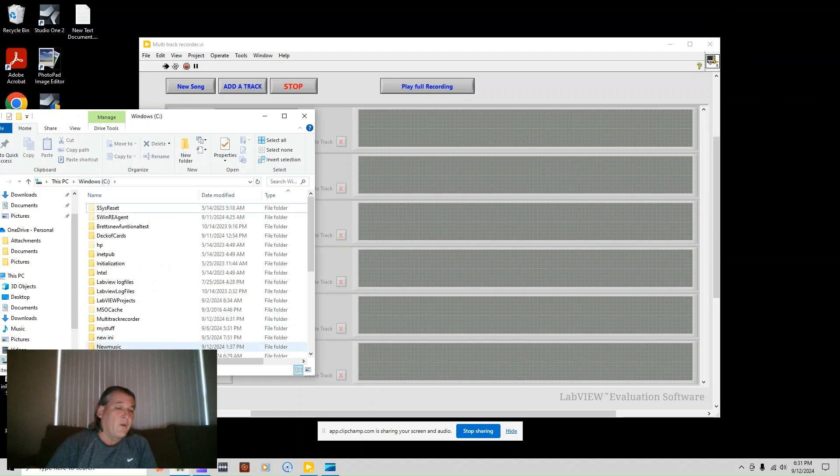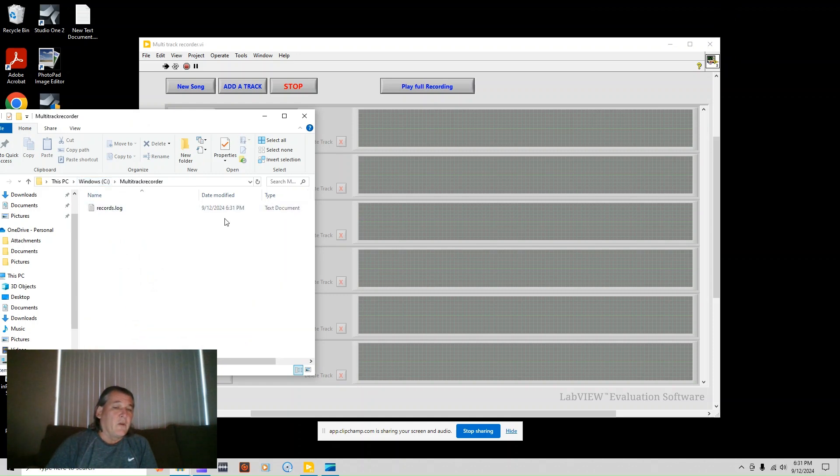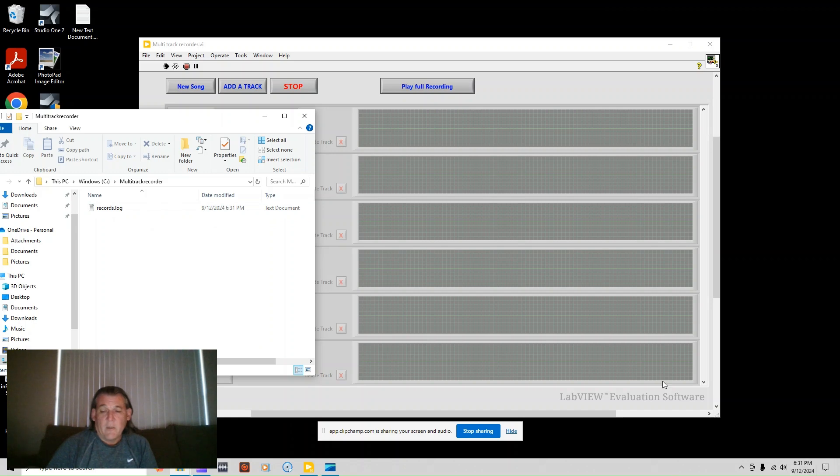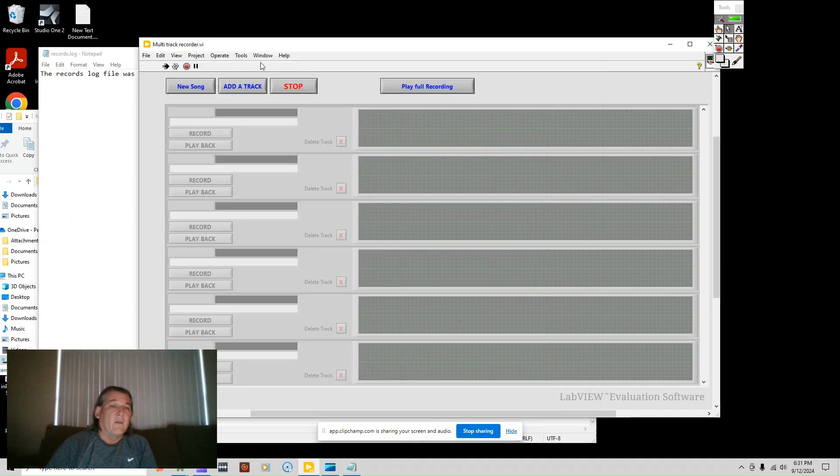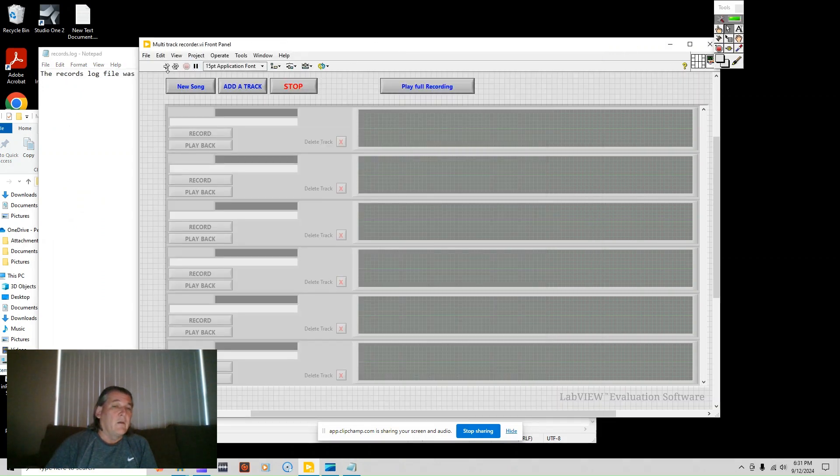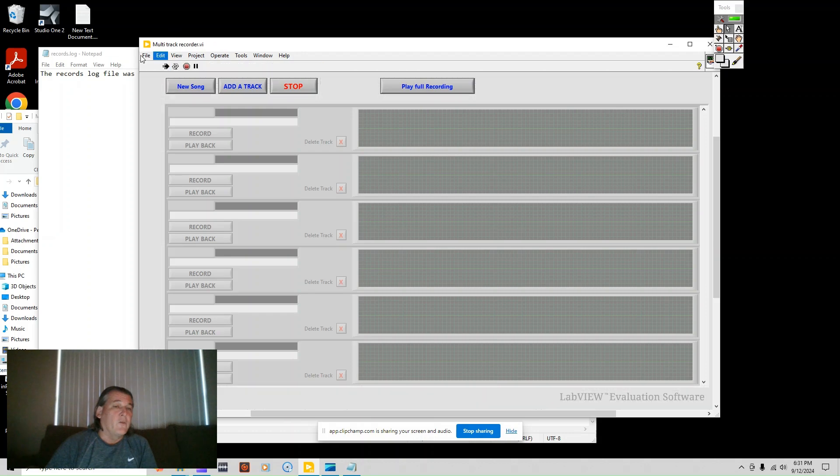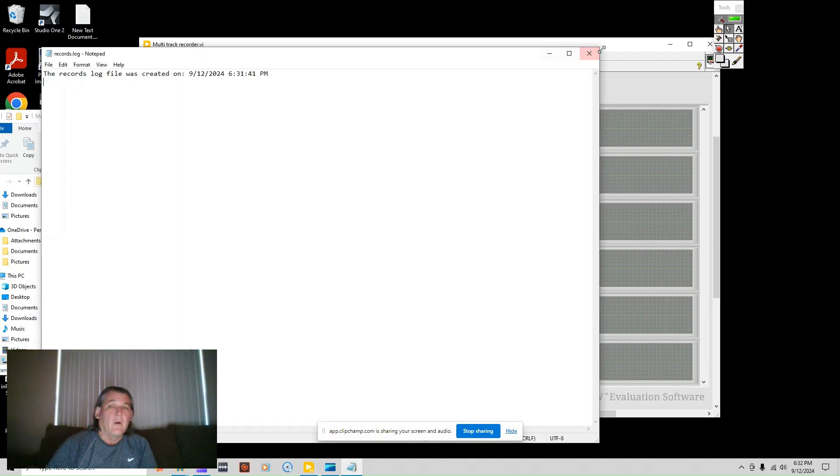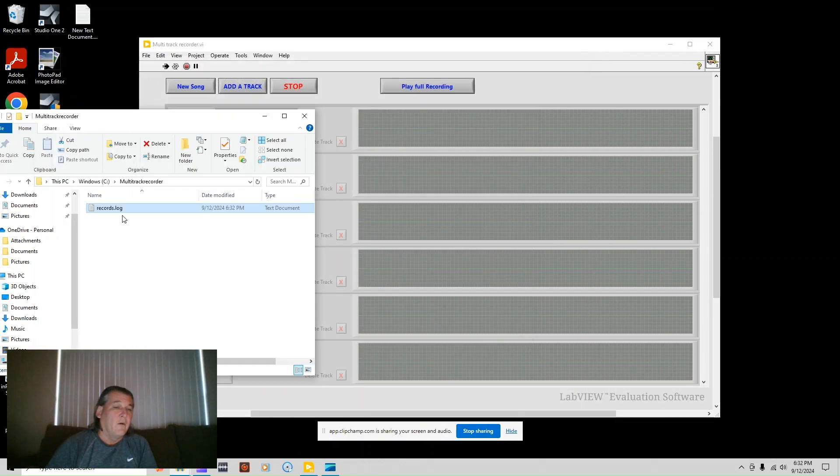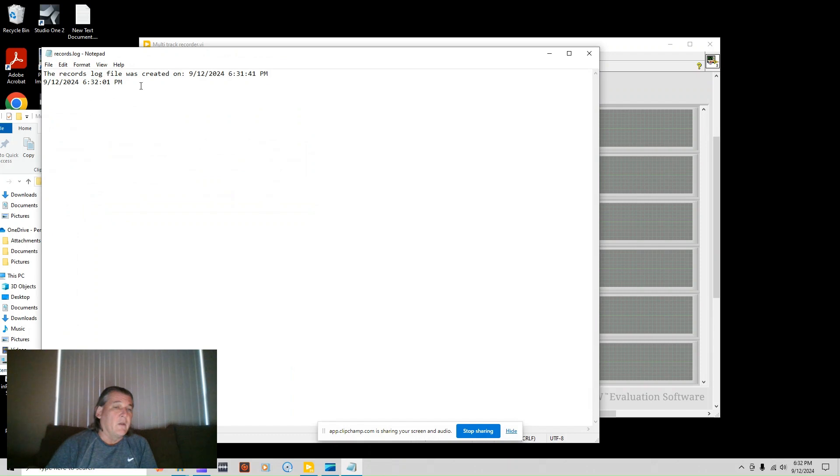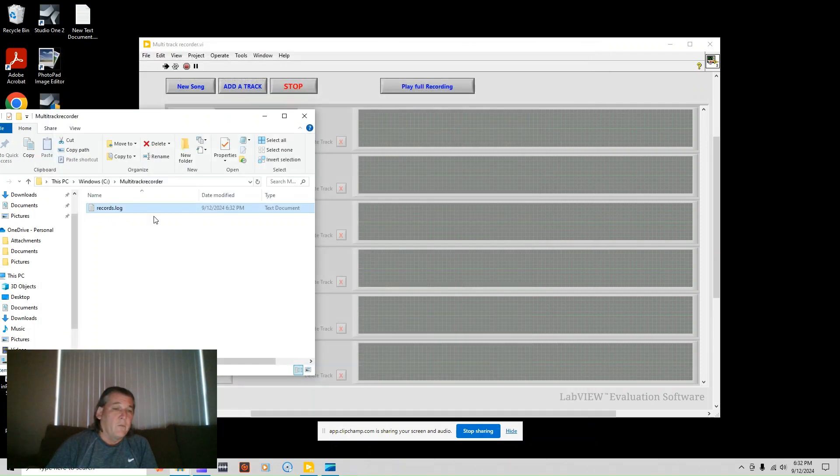So I refresh and now it pops up and you can tell it just loaded. It's September 12th, 2024, 6:31 PM. You can see it's brand new. I just created that records log. When I stop and restart, it records a new stop and restart every time. So now I've got to reopen the file and now you'll see it just restarted. So you know that I just created this folder.